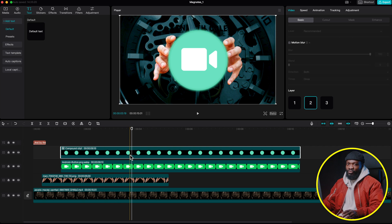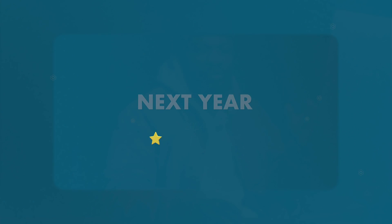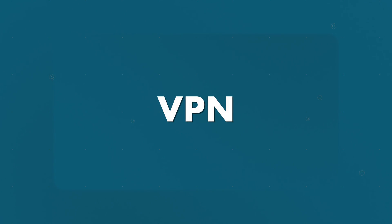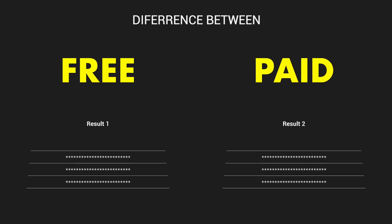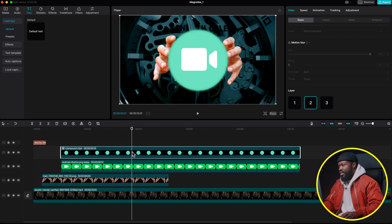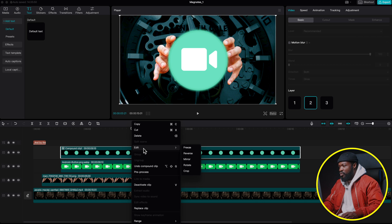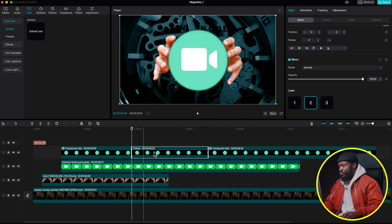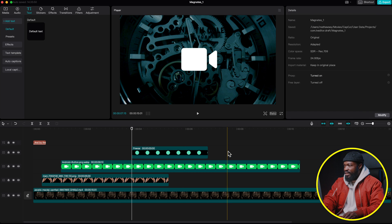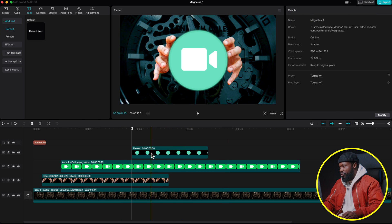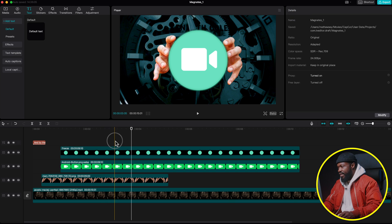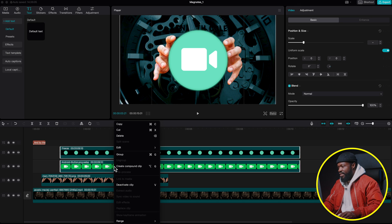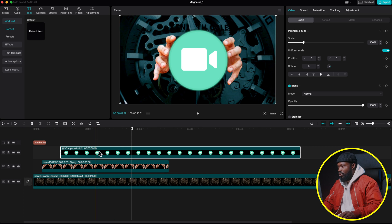Note: if you're using the free version of CapCut, you cannot create a compound clip of this, which is one reason to use the pro version. As a workaround for the free version, right-click and go to Edit, then select Freeze. Delete the extra sections so you just have the freeze frame, stretch it to match the video icon length, then select both elements, right-click, and create a compound clip.